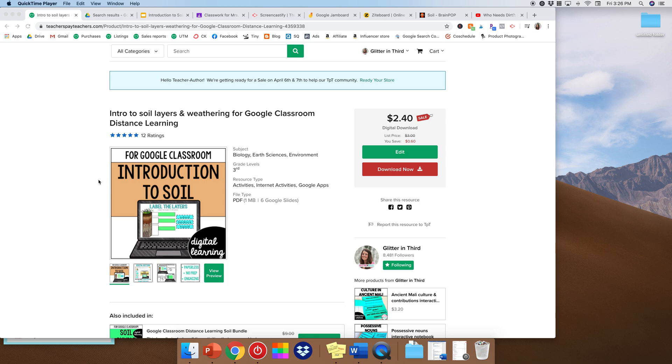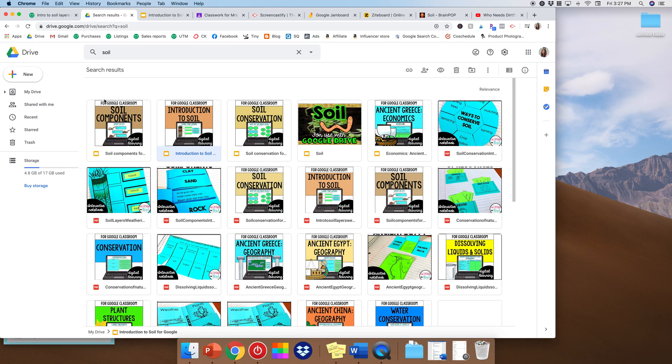So let's say that I need to teach soil layers to students. Now this is obviously information that we don't just all naturally know, right?